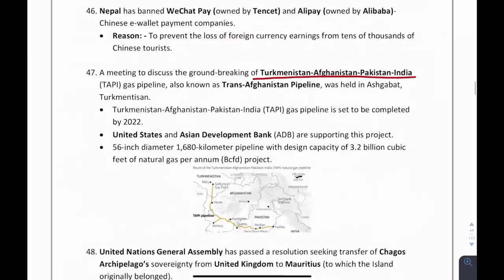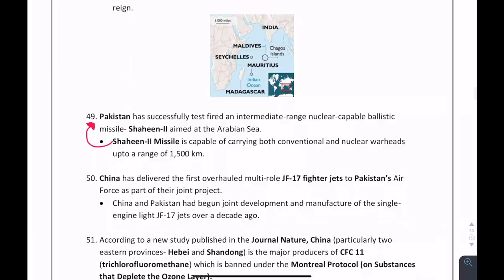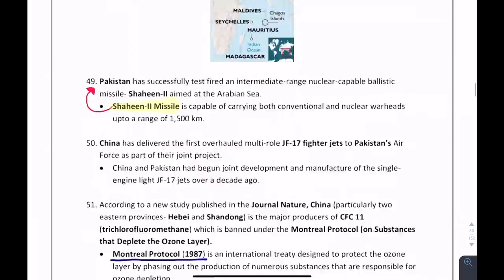What is the full form of TAPI? Turkmenistan, Afghanistan, Pakistan, India — it is a gas pipeline also known as the Trans-Afghanistan Pipeline. Shaheen-2 missile belongs to Pakistan.